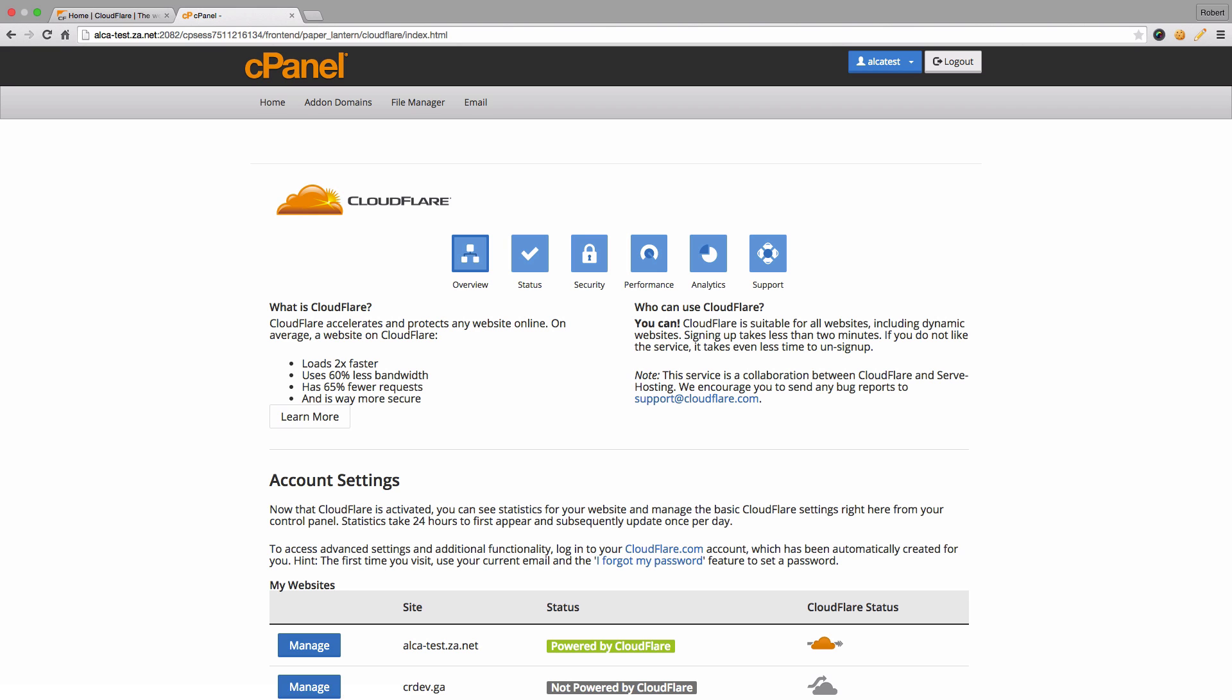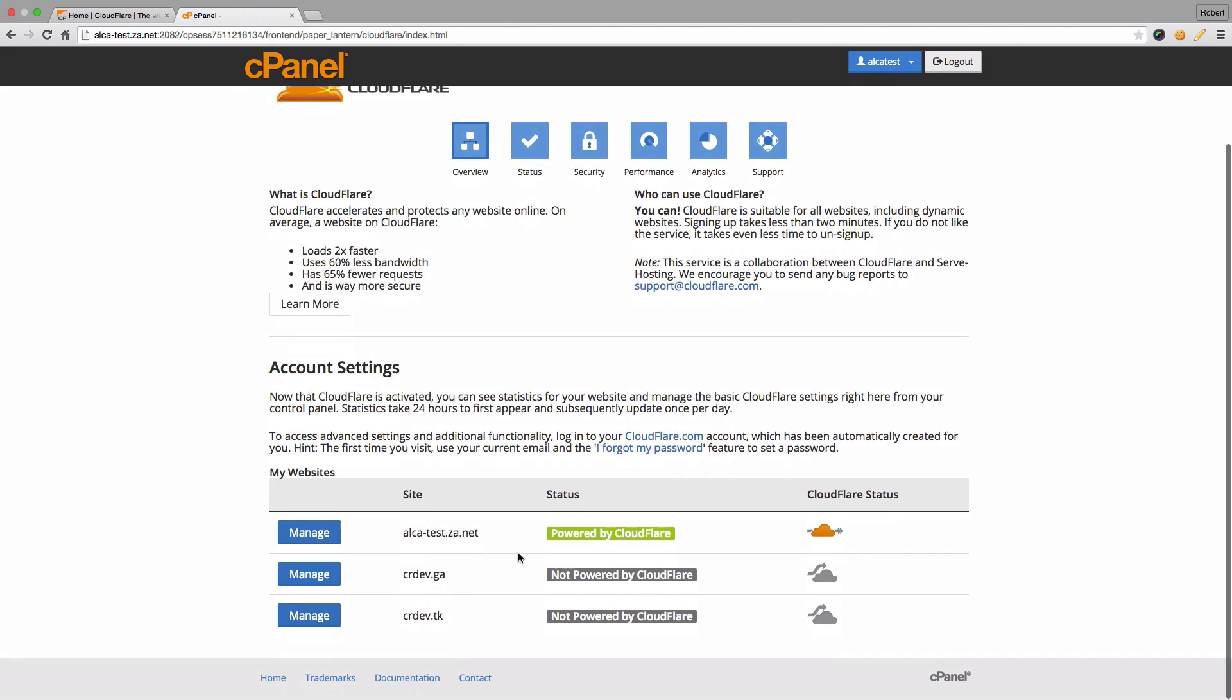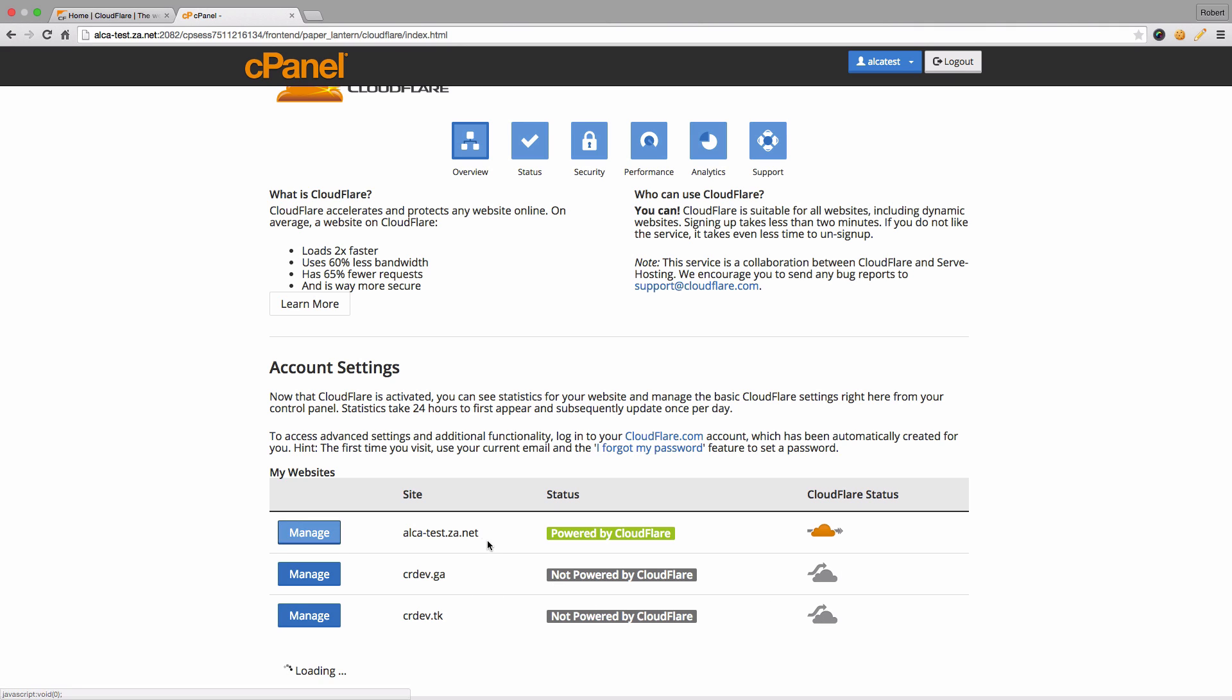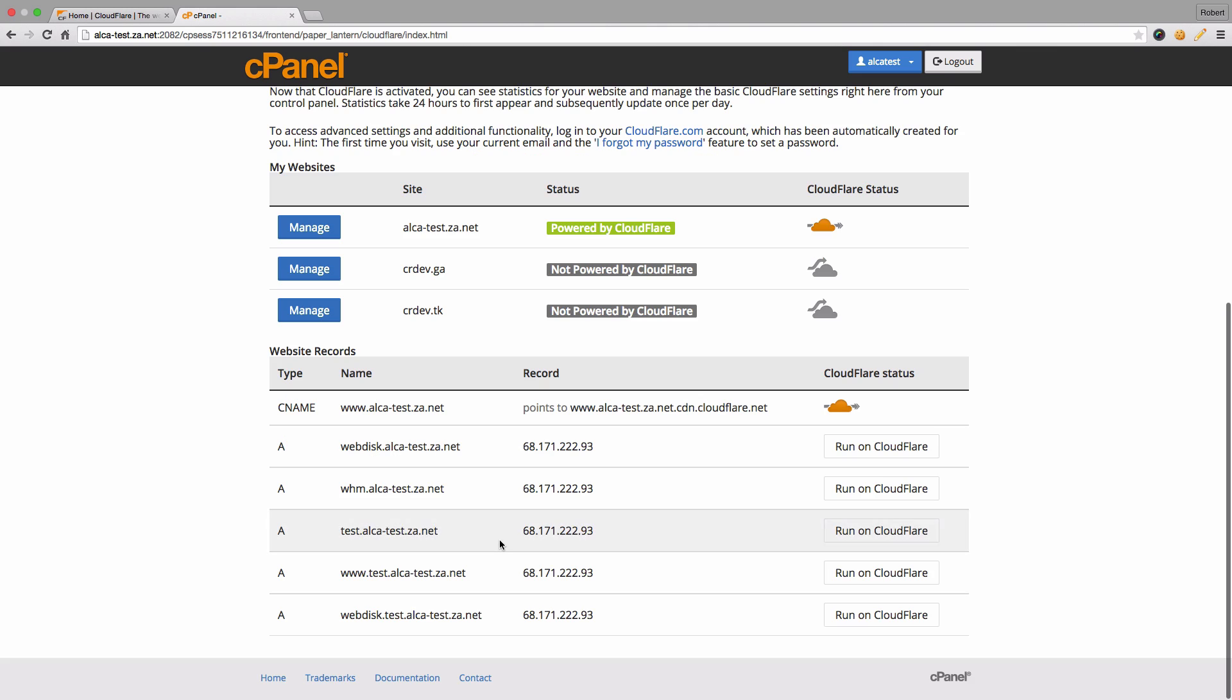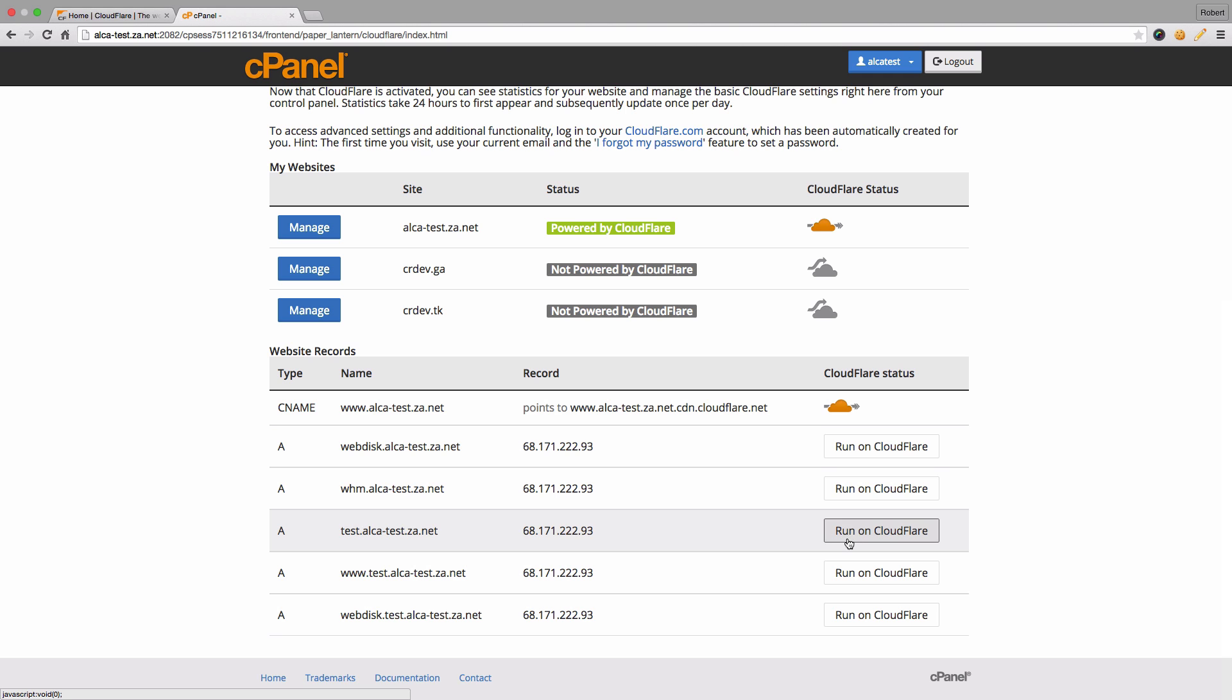And there we've got the site set up. As you can see, I've already enabled it for the main domain, which is this one over here, and there's two extra domains which if you do want you can add those. To manage any extra entries such as any subdomains, you can just click on run on Cloudflare and this will redirect you to the DNS zone editor so that you can update the settings there.